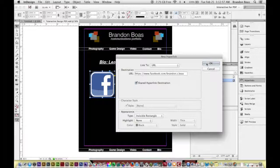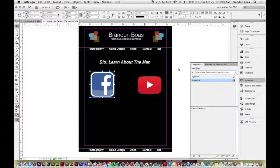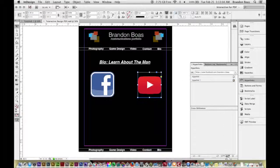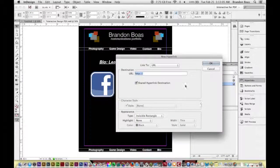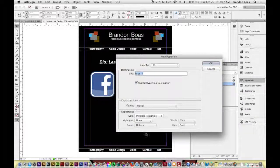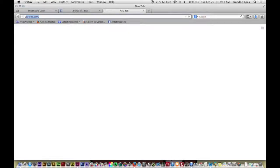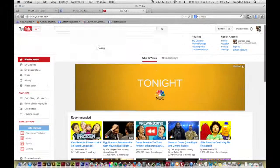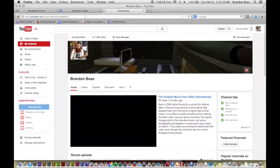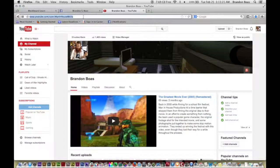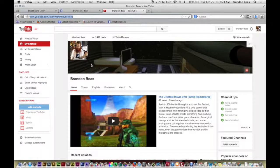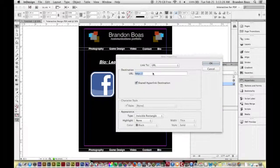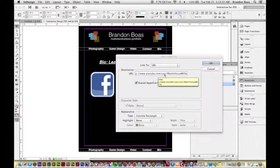And I'm going to do the same thing for my YouTube account. I'll highlight it, I'll click on Create New Hyperlink, it asks me what the URL is. I'll go back to Firefox or whatever web browser you are currently using, and with YouTube I'm actually just going to go right to my channel that way people can browse through all the different videos I've created. Again, Command C in the web address bar up here, go back down to InDesign and Command V inside of the destination for URL, and hit OK.